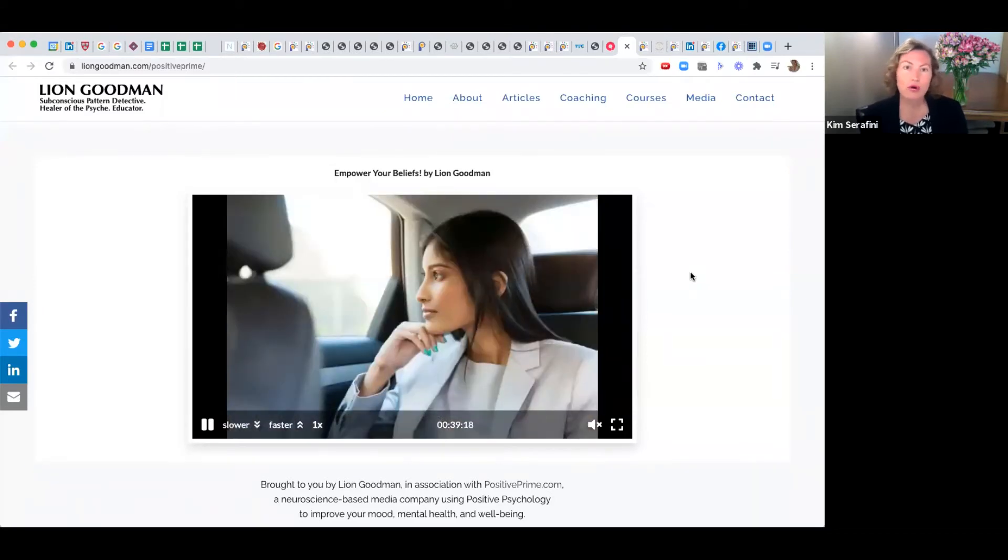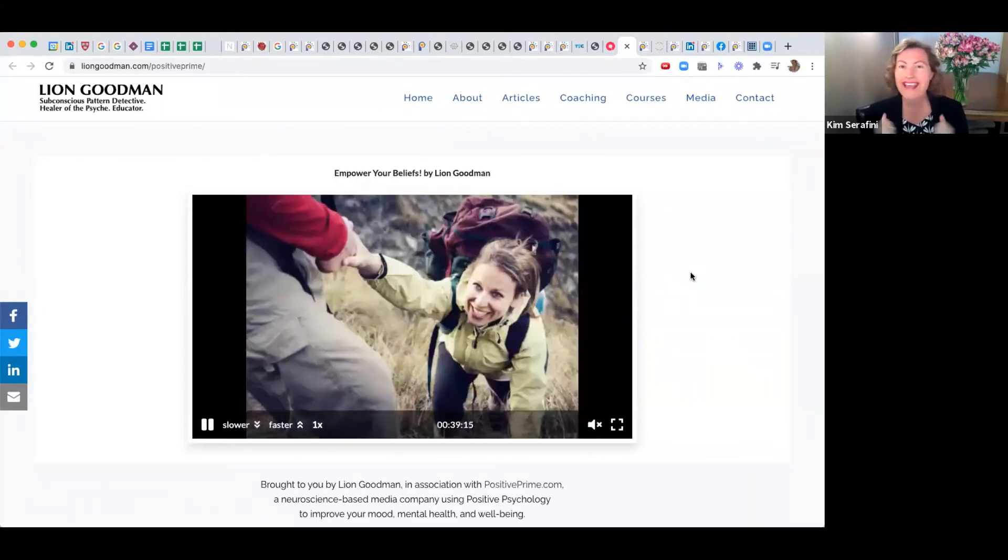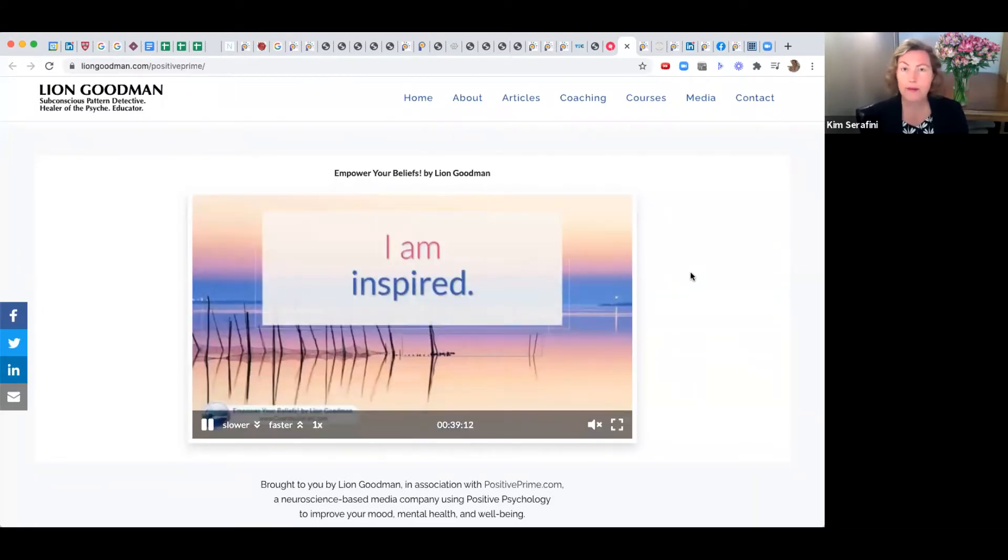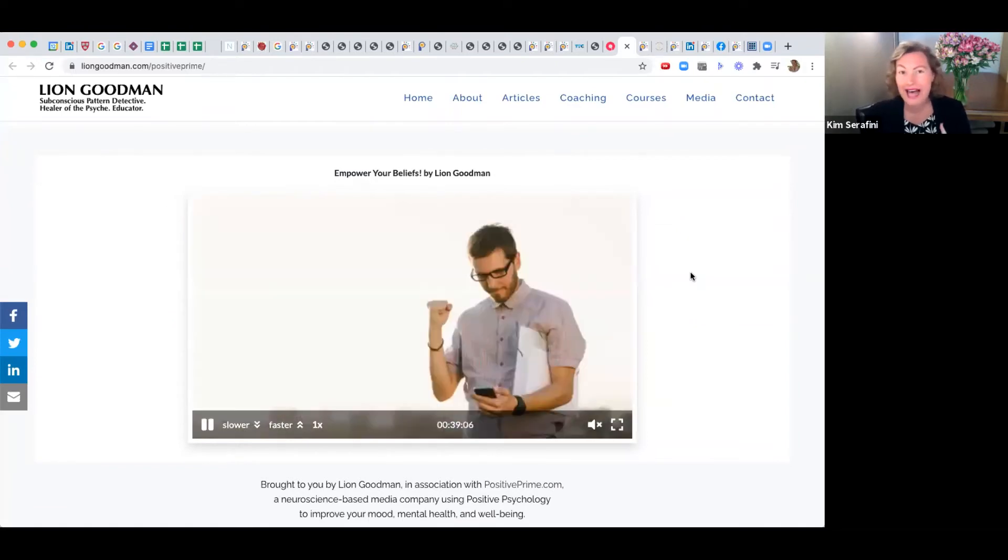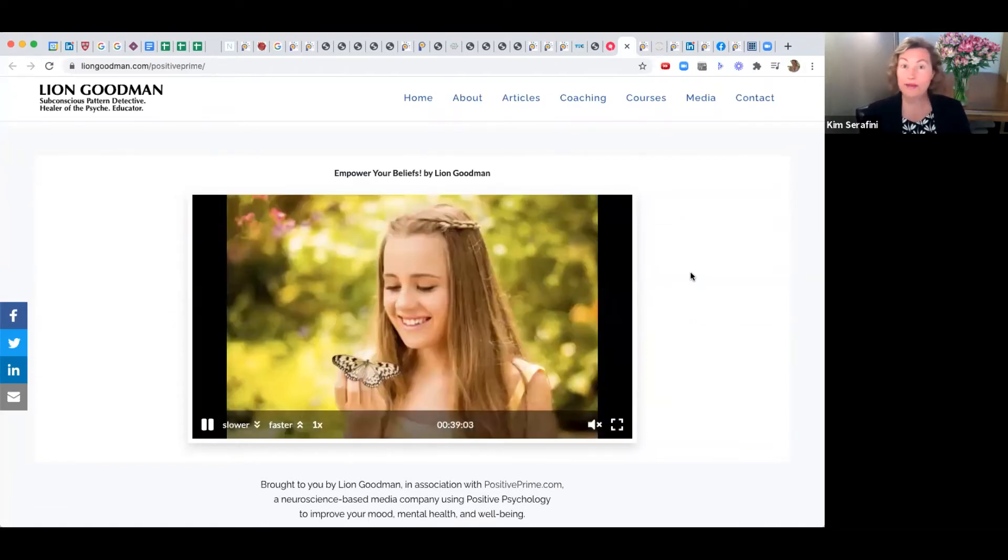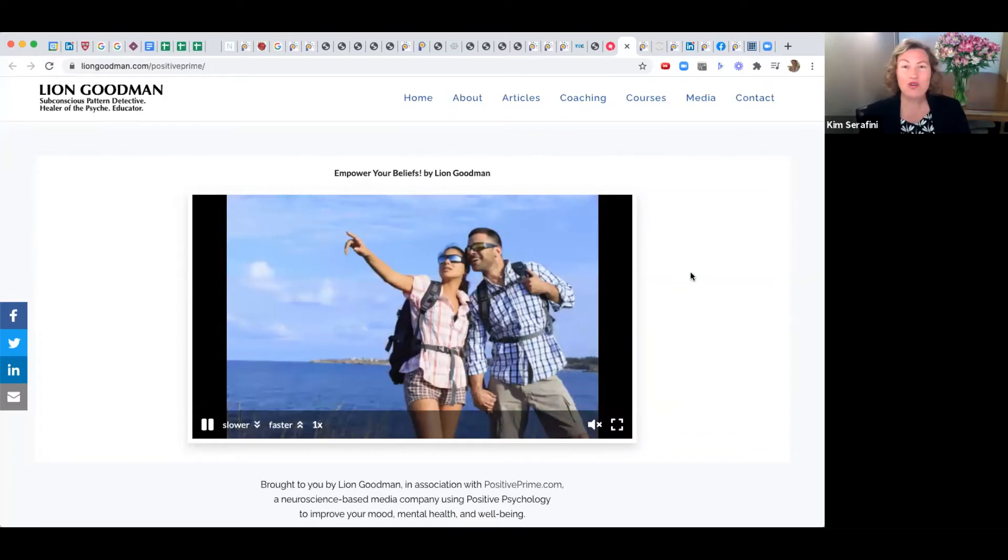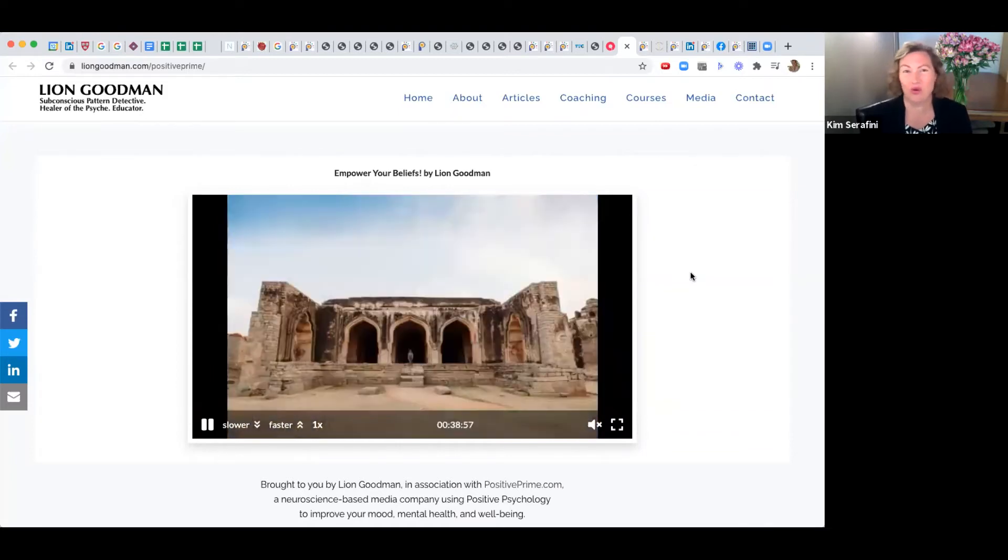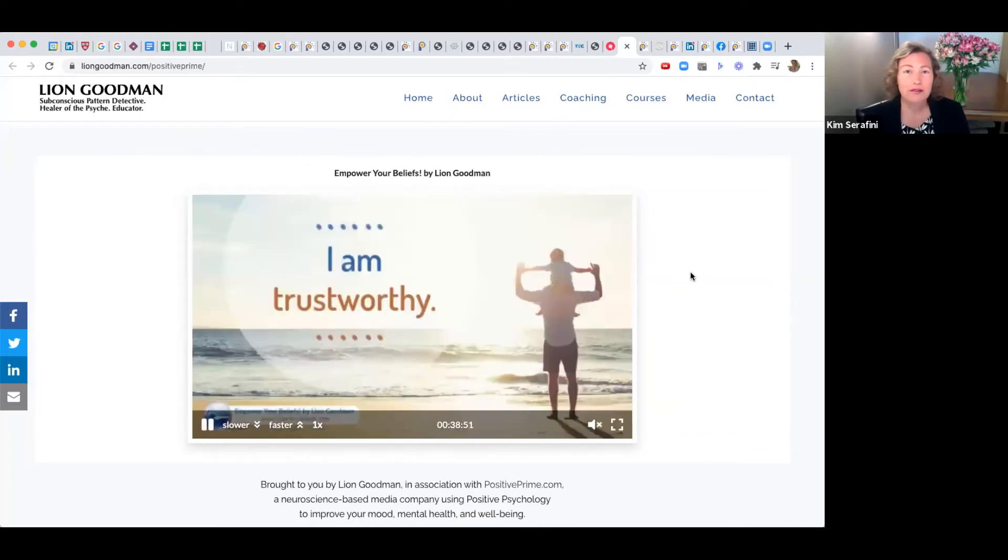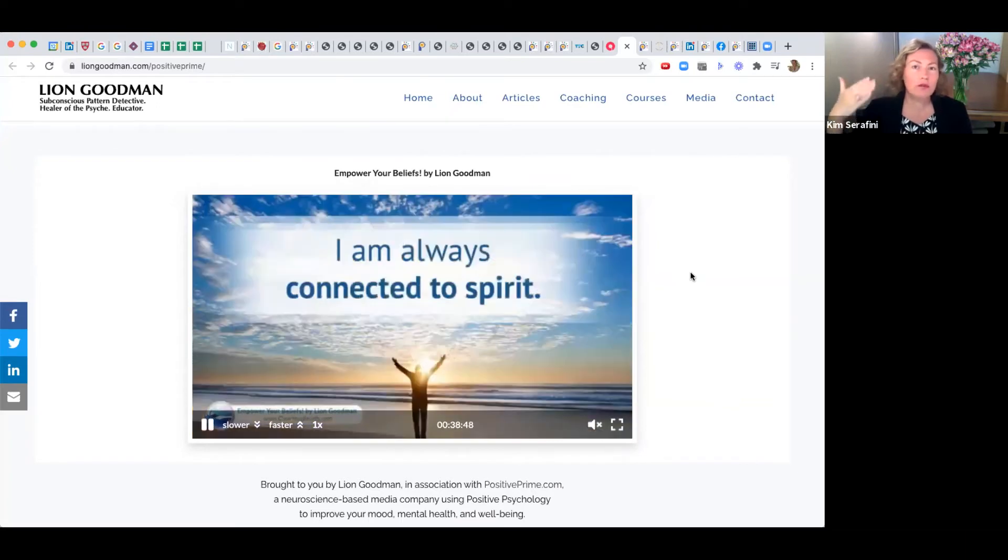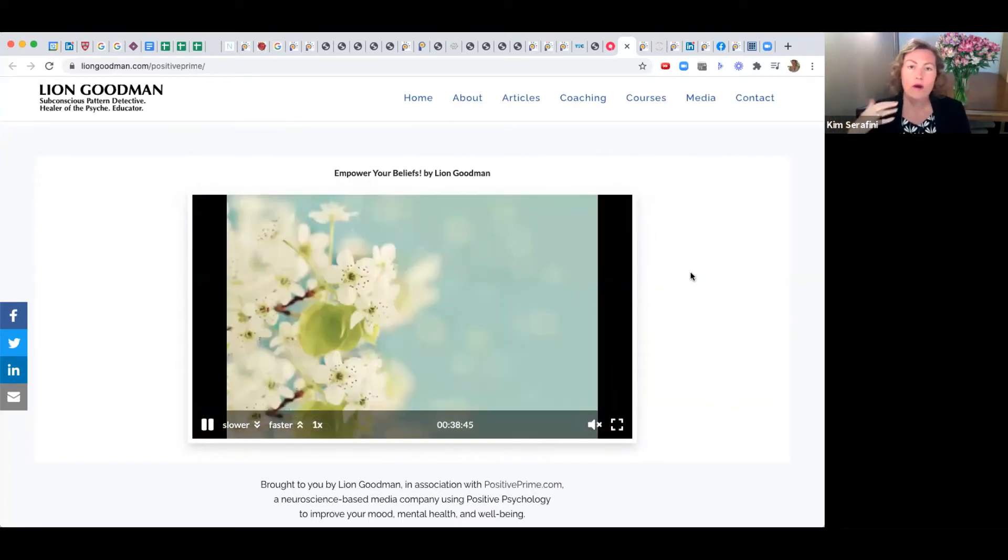A lot of us have been to seminars or workshops or read amazing self-help books or been in programs, and we think, 'Yes, I'm going to do that, I'm going to be that.' Then we forget all of that within about a week, a month, or a year because we're not constantly reminded.